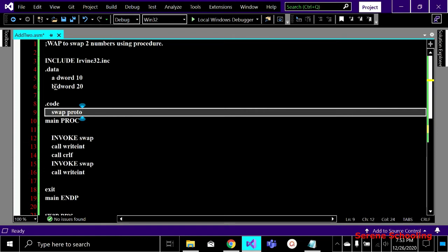Since a and b are declared in the data segment, they are accessible to all procedures, so I don't need to pass them as arguments. Inside main, I am simply invoking the swap procedure without passing any explicit arguments.